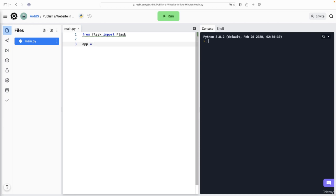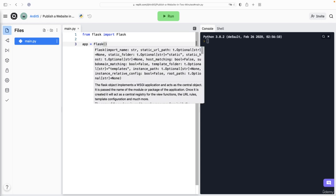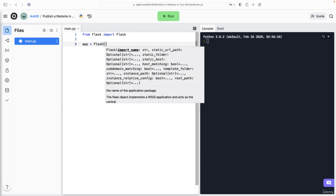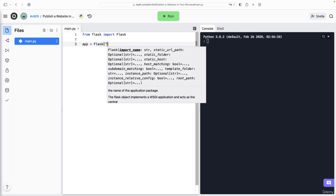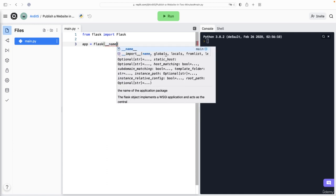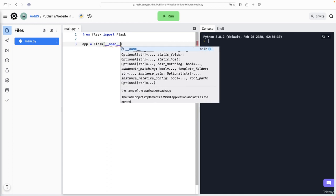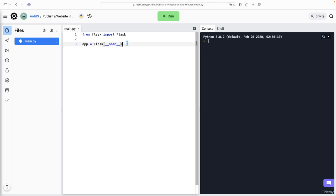Then you want to create an object instance using that Flask class. As input, this gets a string, but a good practice is to just put __name__. This is a special variable that contains a string as value. The string is the name of this file.